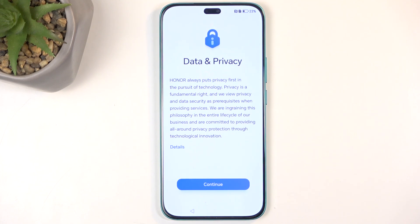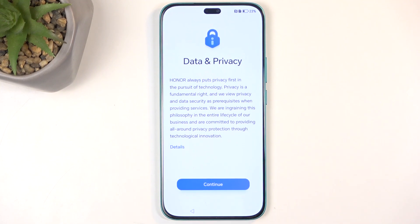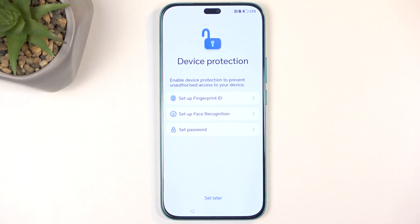Next we have Data and Privacy — again, very rich options here, coming from a device running Android from a company that got banned for well, the exact opposite of privacy. You can tap on Details and read exactly what they're going to tell you, and at the end of the day you just select Continue.